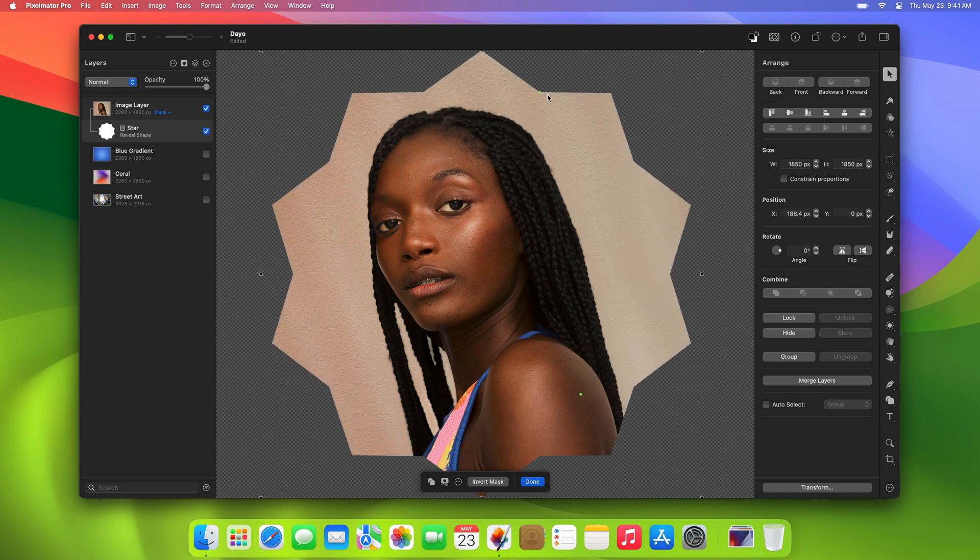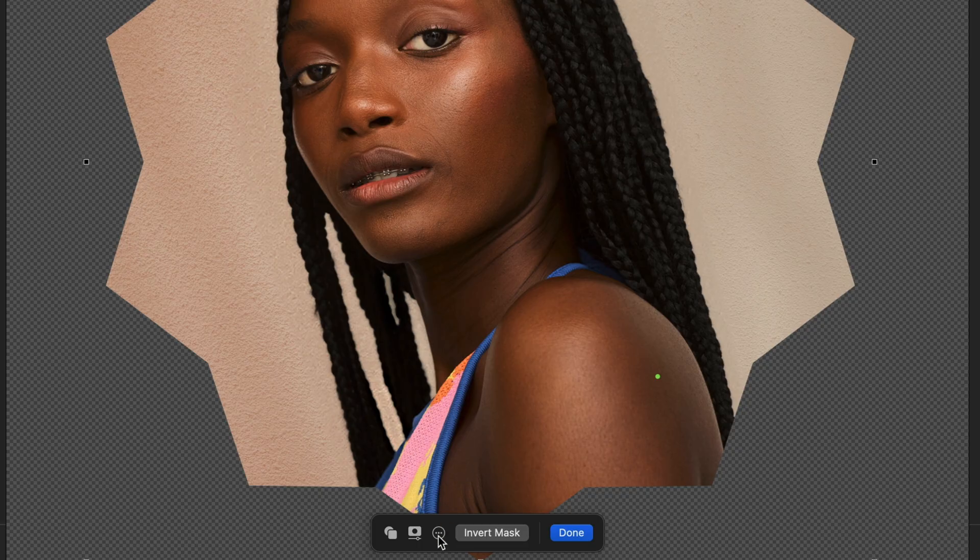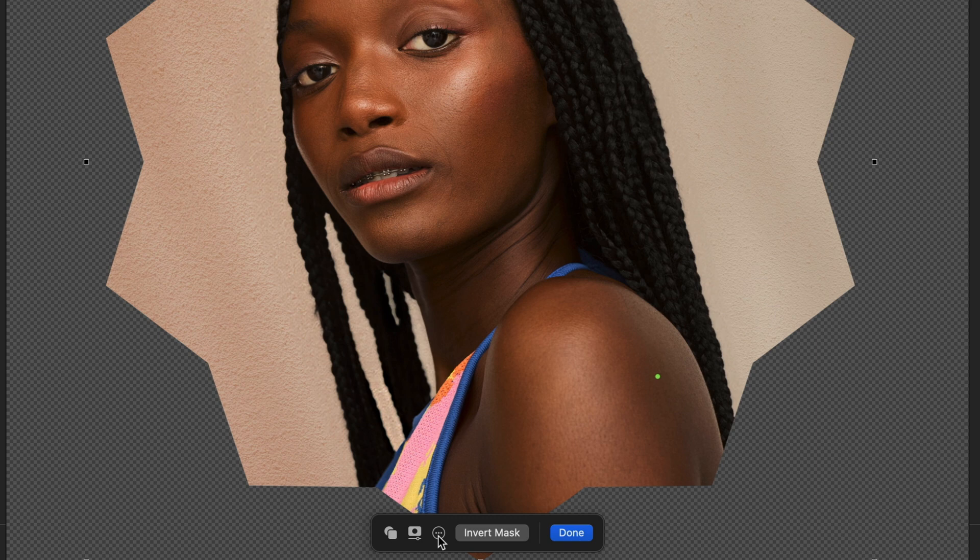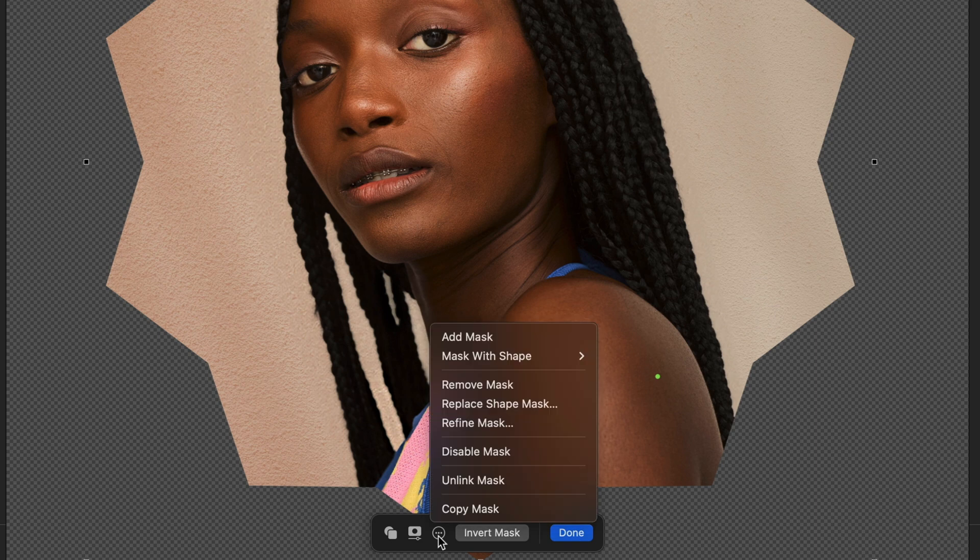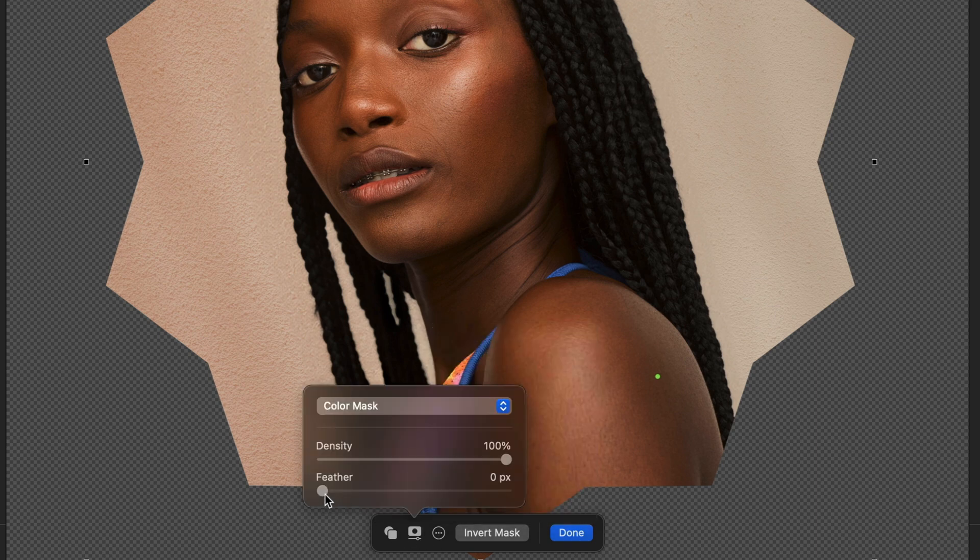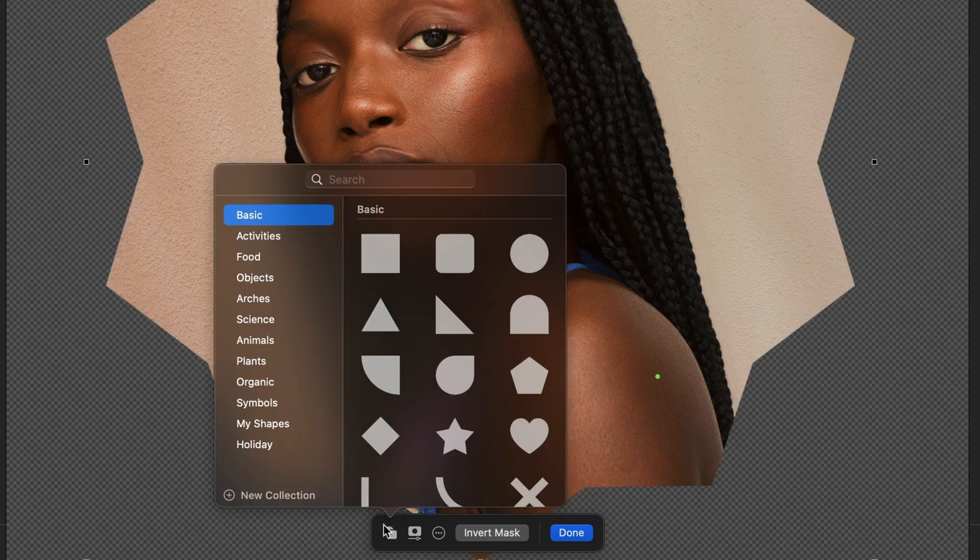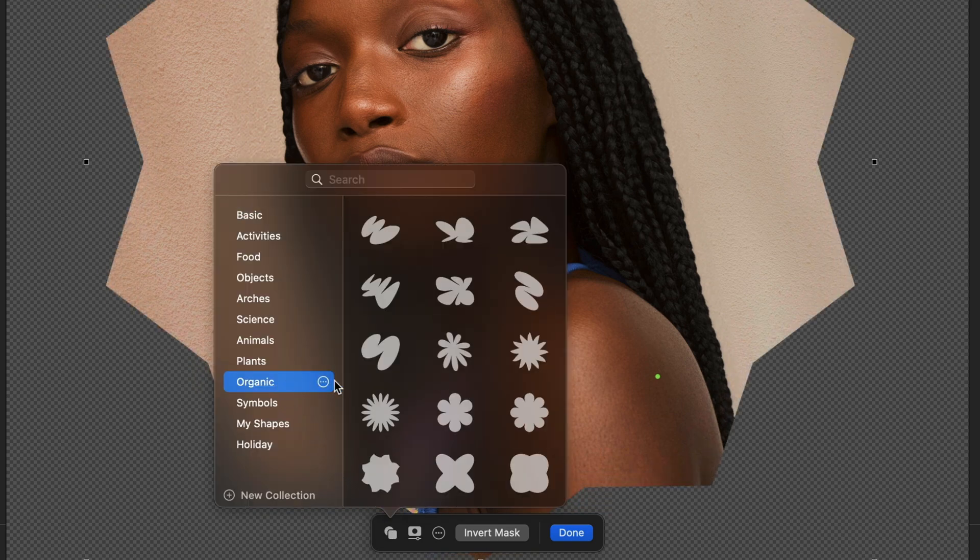This brings us to another new feature in this update: the On-Canvas Mask controls. These controls automatically appear when you select or create a new mask, giving you quick access to all the tools you need to edit and refine masks or easily swap between different mask shapes.